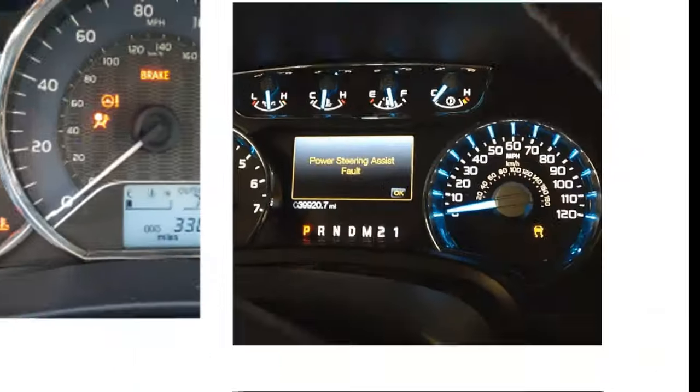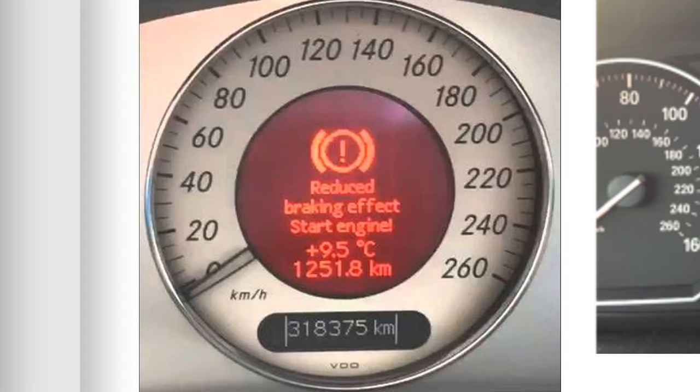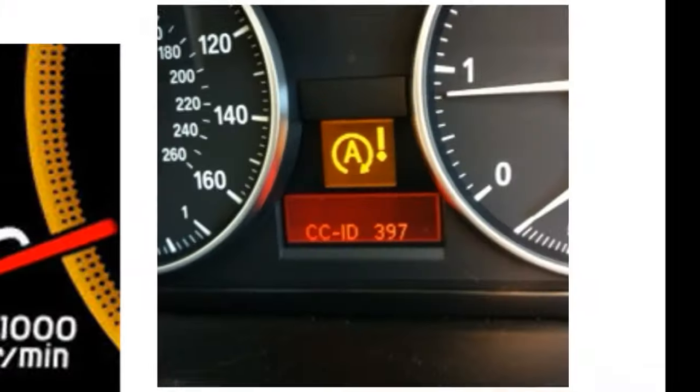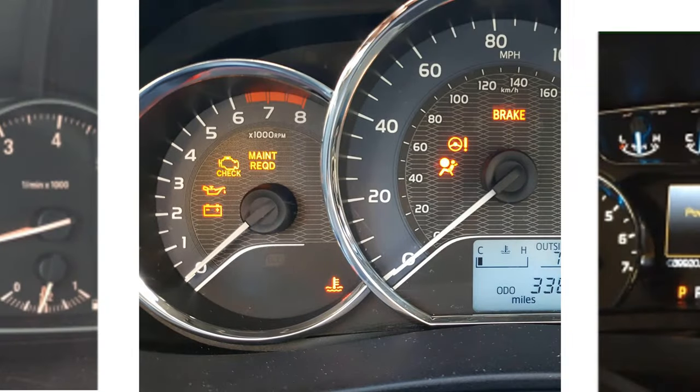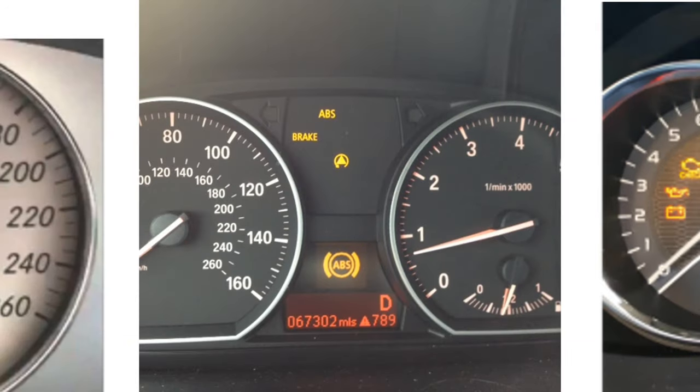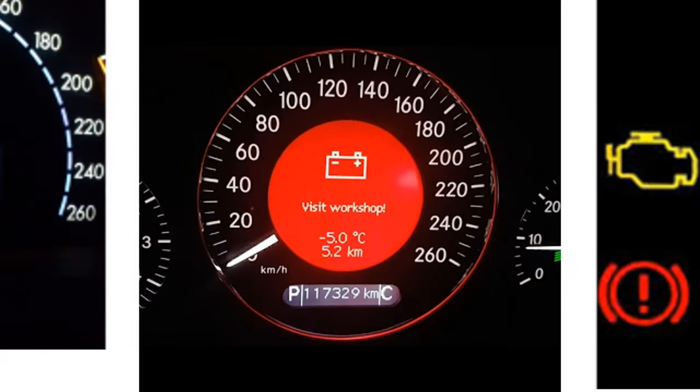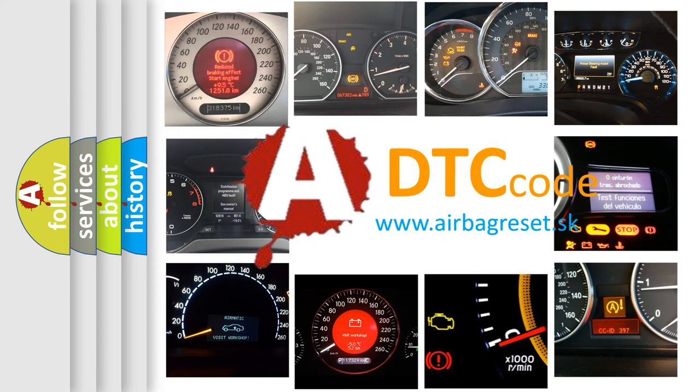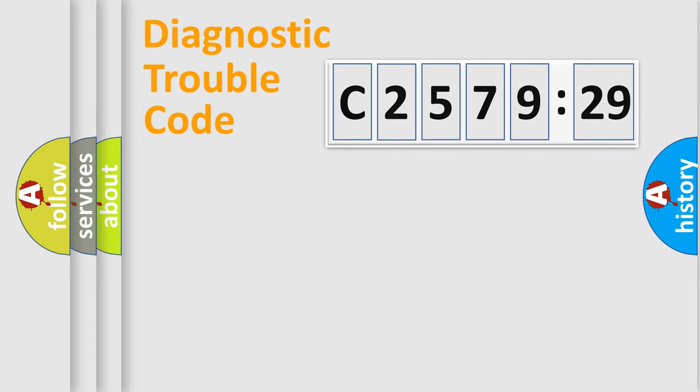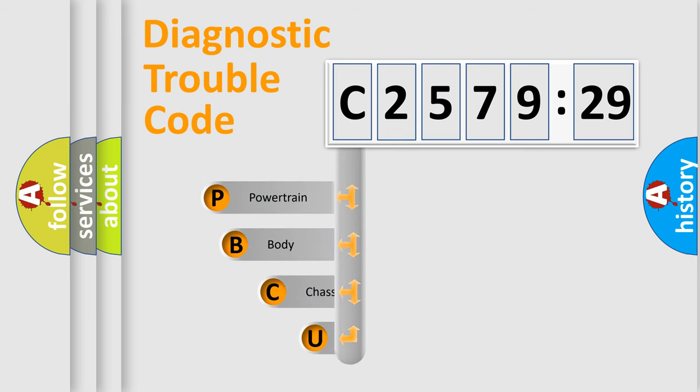Welcome to this video. Are you interested in why your vehicle diagnosis displays C2579-29? How is the error code interpreted by the vehicle? What does C2579-29 mean, or how to correct this fault? Today we will find answers to these questions together.